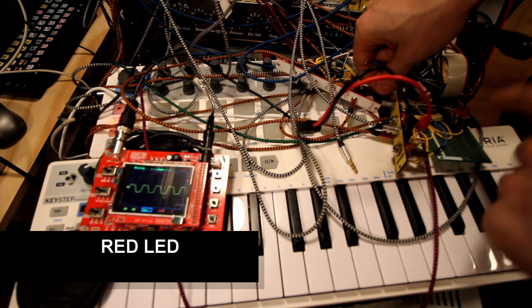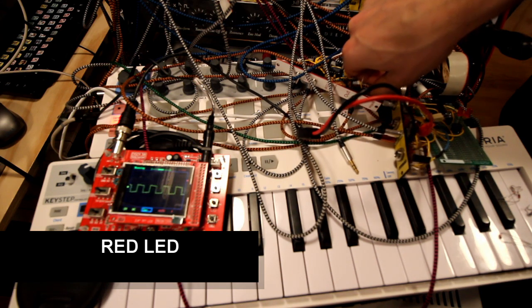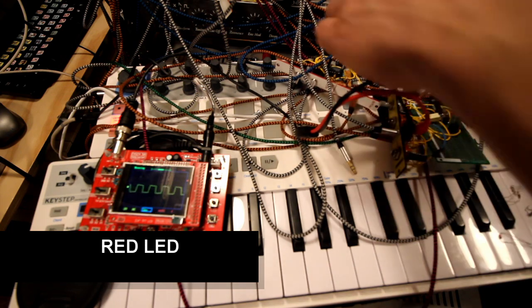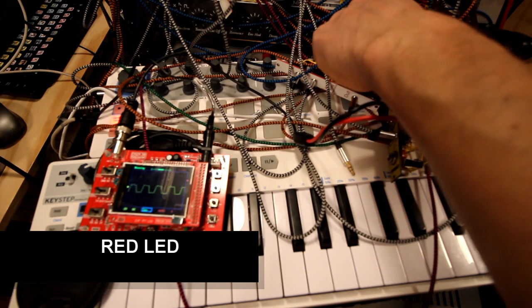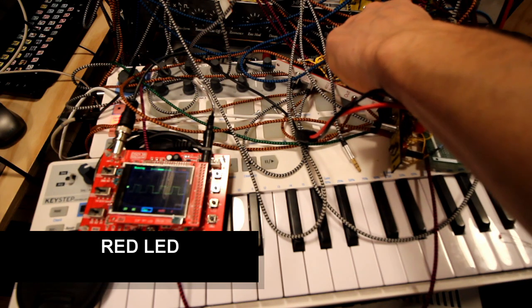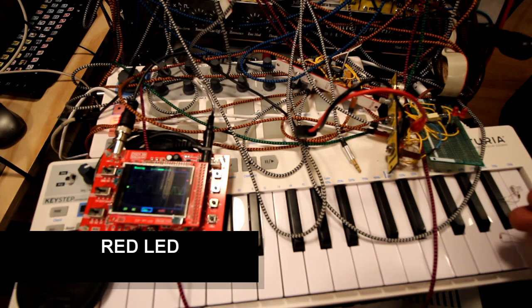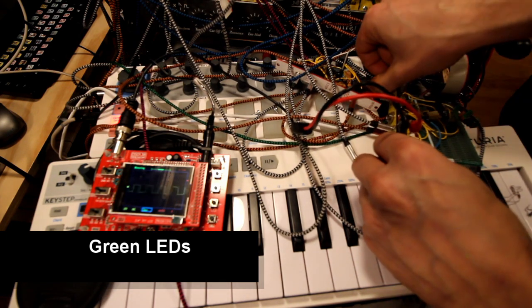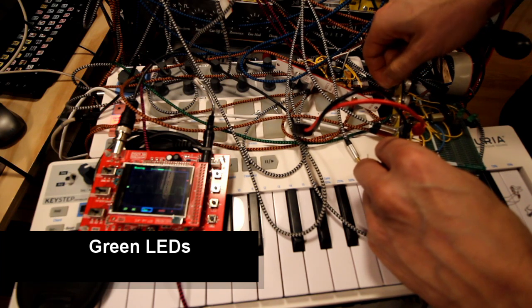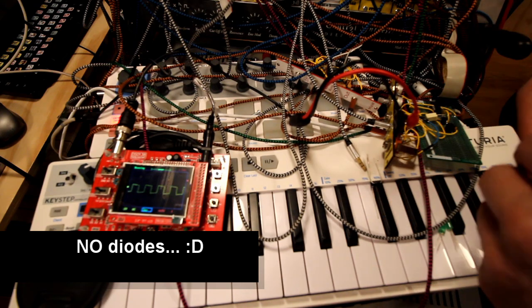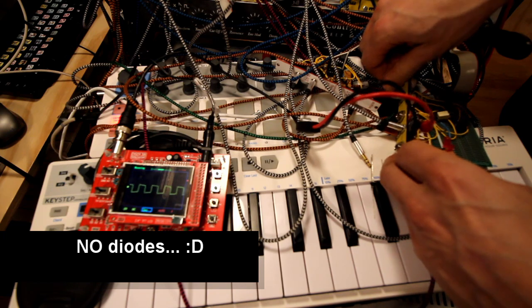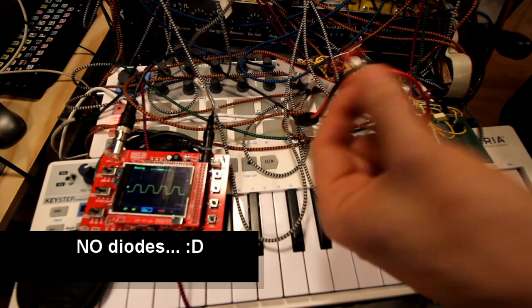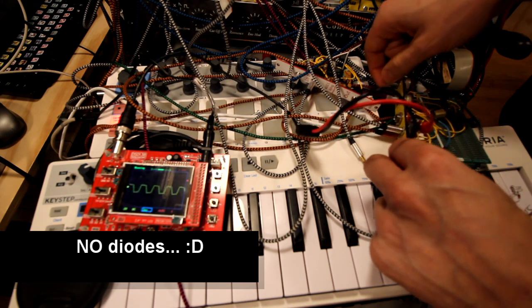Now we have red LEDs and I really love the sound here in the middle. That was a really nice sound. Let's try with green LEDs. Interesting. No diodes at all - still quite an interesting sound.